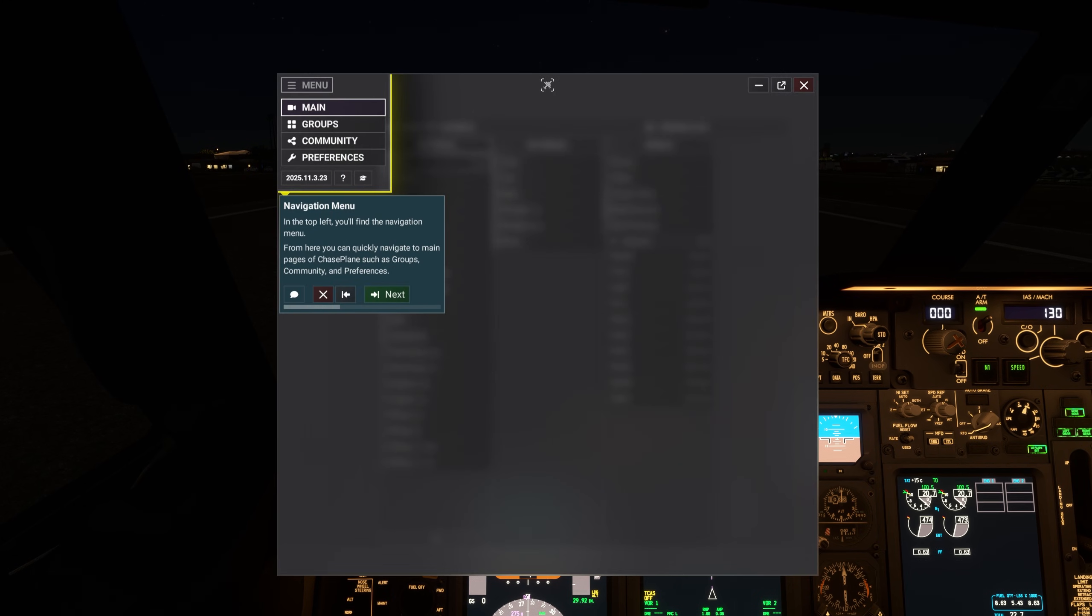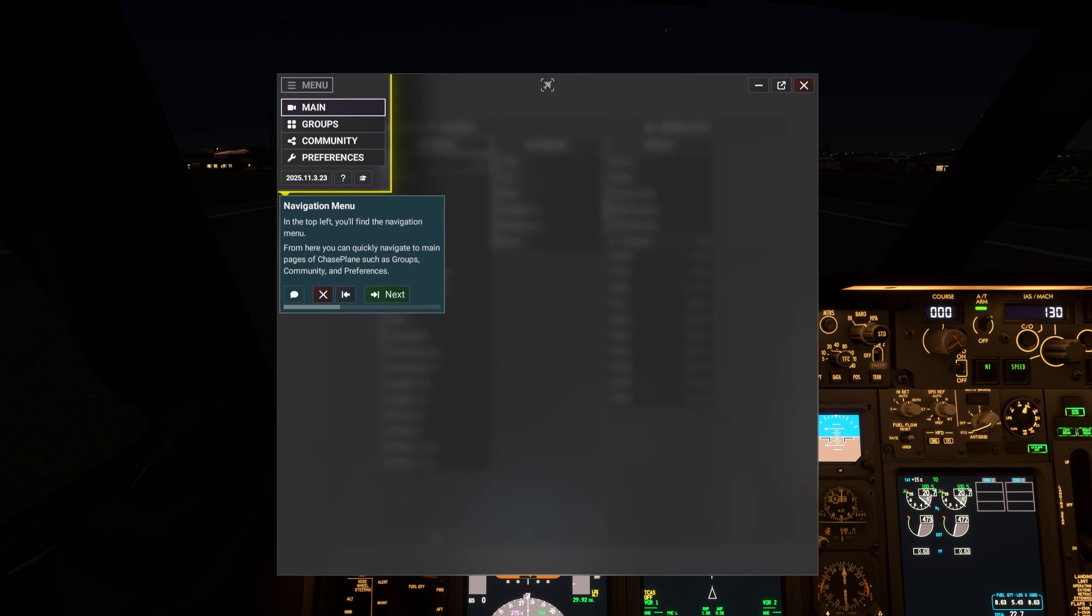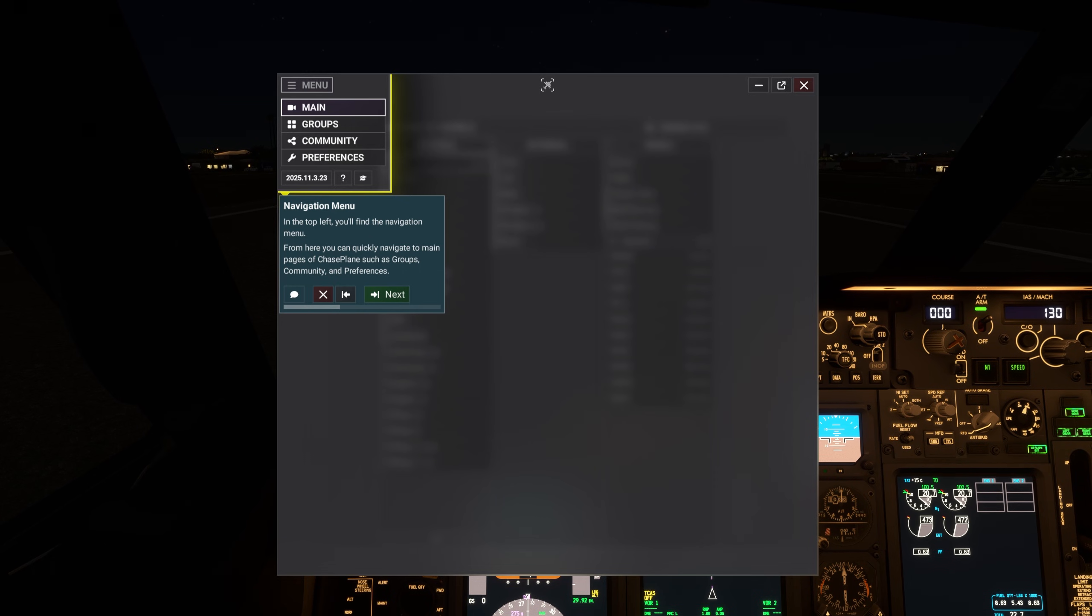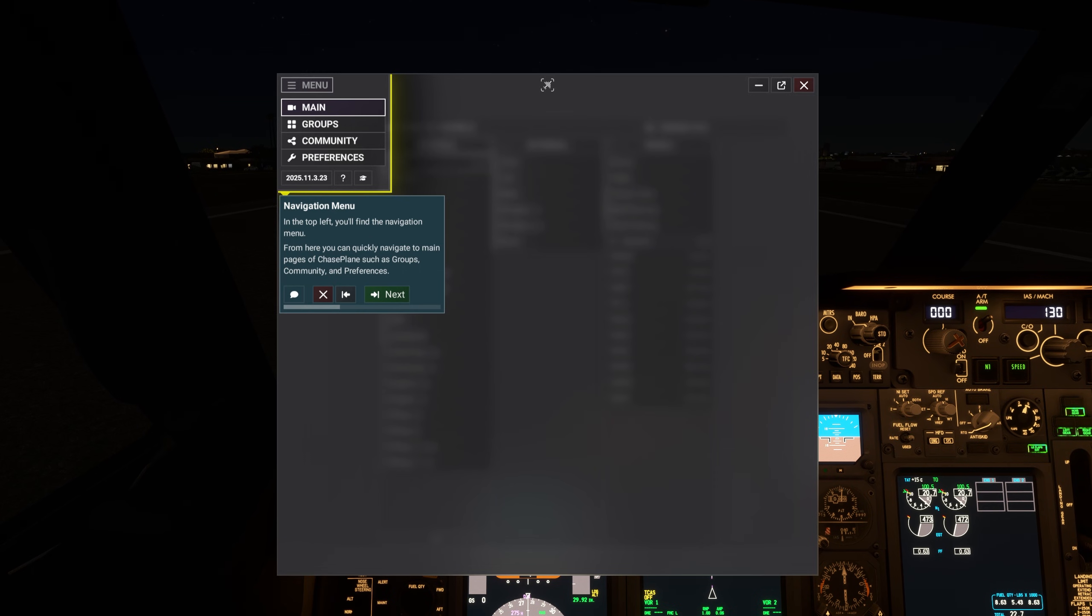In the top left, you'll find the Navigation menu. From here, you can quickly navigate to main pages of Chaseplane, such as groups, community, and preferences.